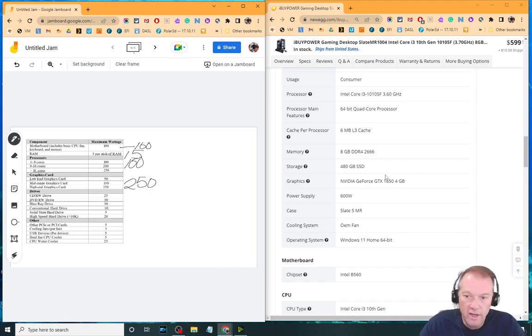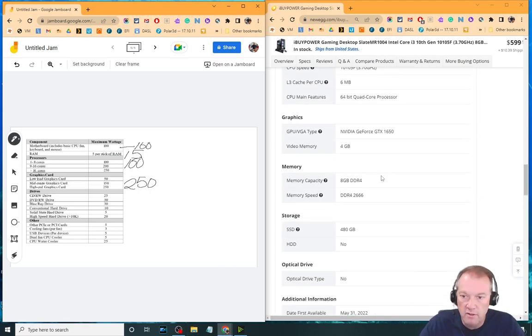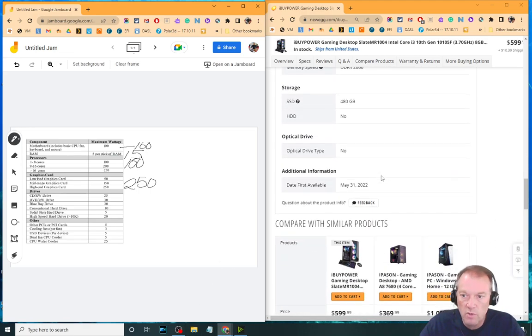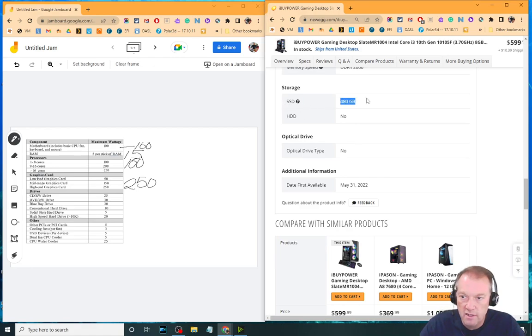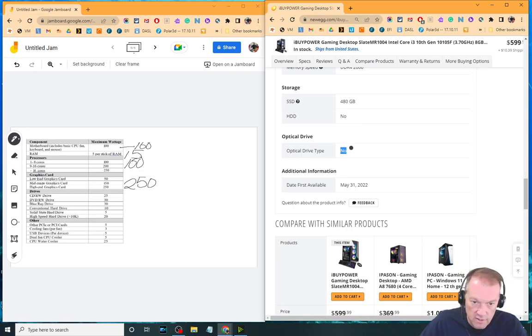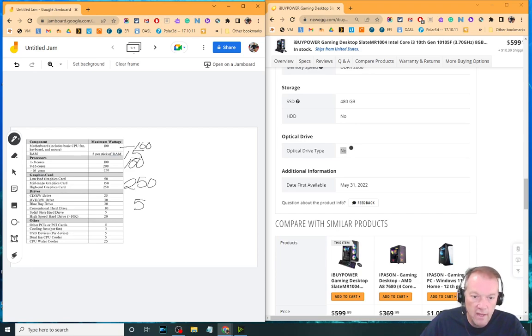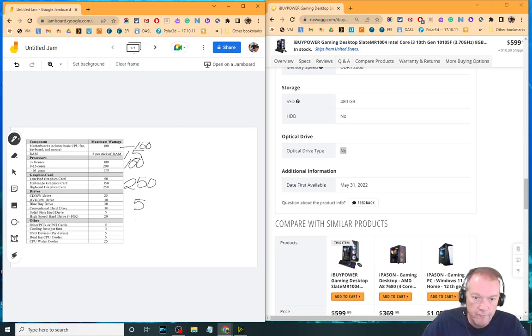So next thing we've got, what kind of drives do we have down here? We're going to go down to storage. It's got one SSD, no hard drive, no optical drive. So when I go down here, all I've got is a solid state, so I'm going to add five there. And then we've got this other stuff. So PCI cards, there's no more of those. Cooling fans, there were four. Four times three is 12.